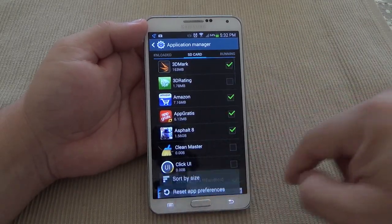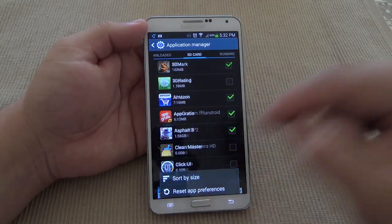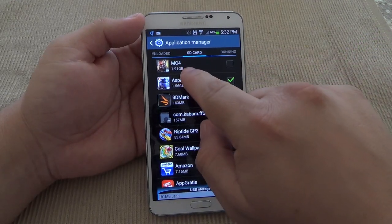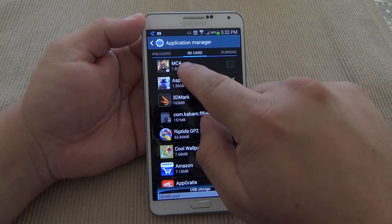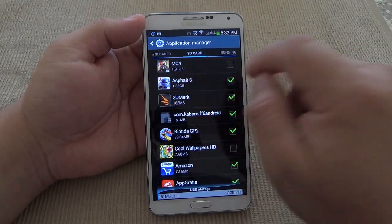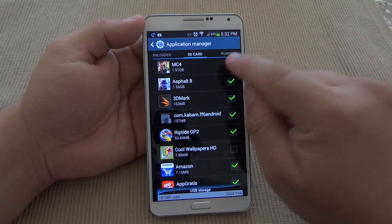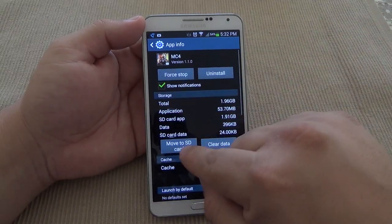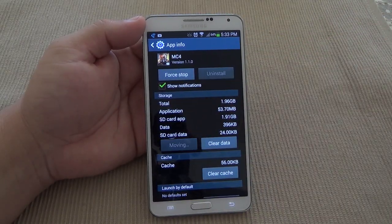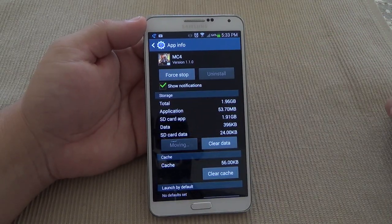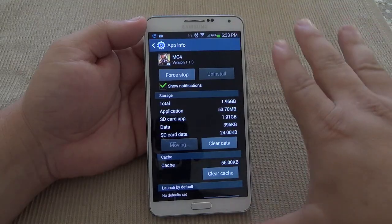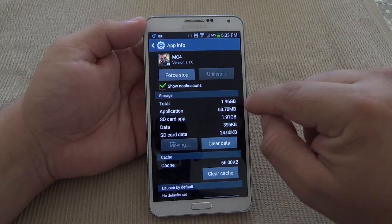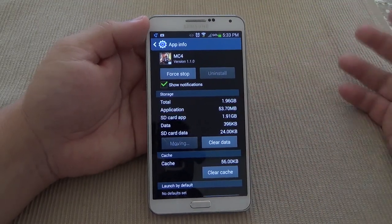Let's go ahead and move an app — I'll sort by size so I can see the sizes. This one over here, Modern Combat 4, is 1.91 gigabytes. Let's go ahead and tap on that and move to SD card. It's going to take longer because the bigger the file, the longer it's going to take.